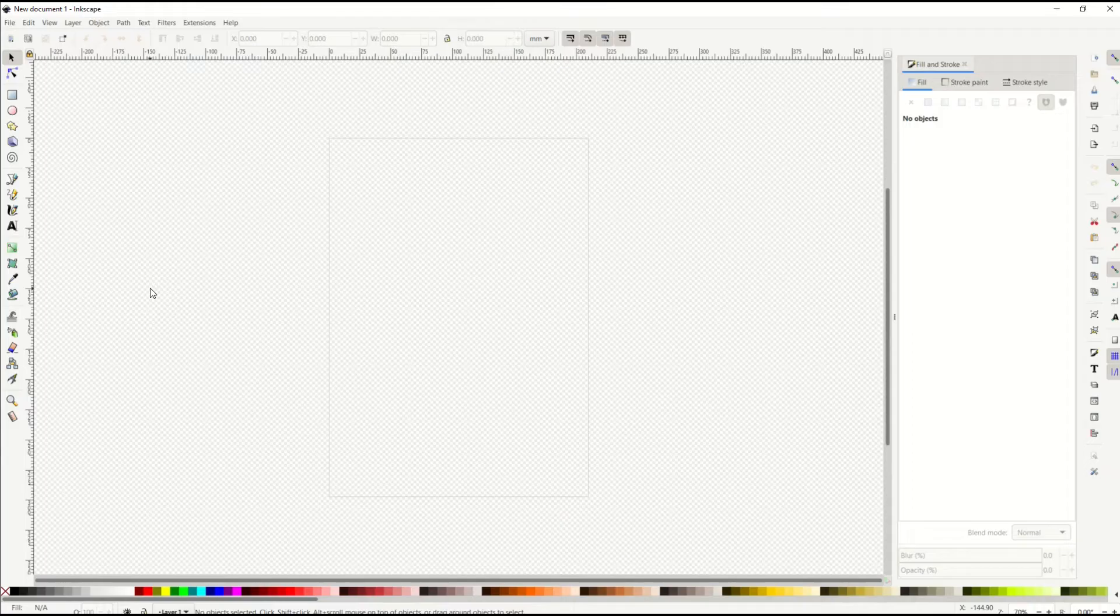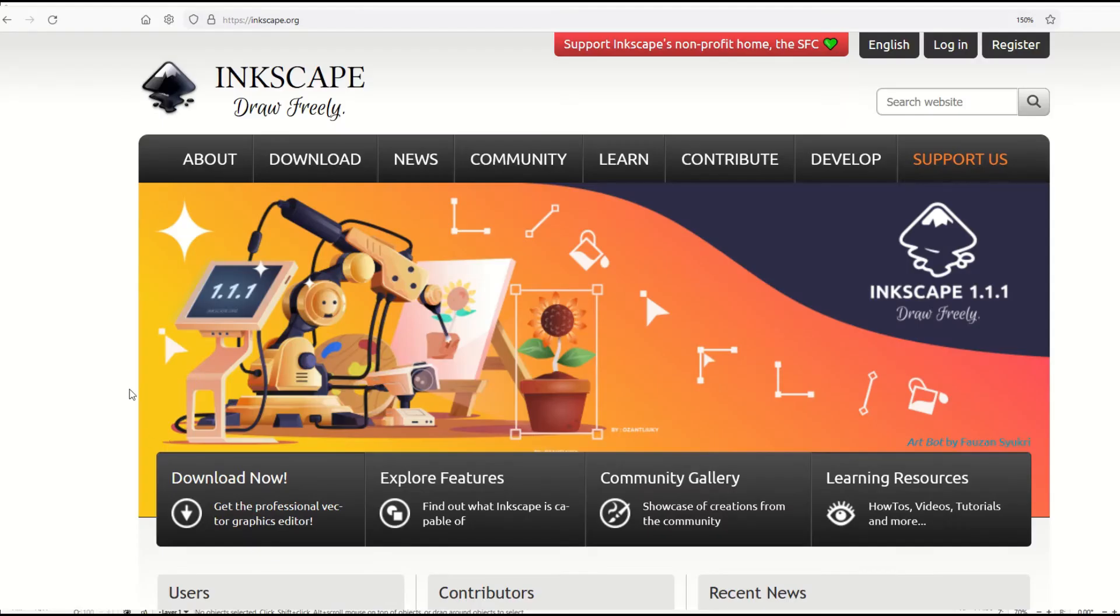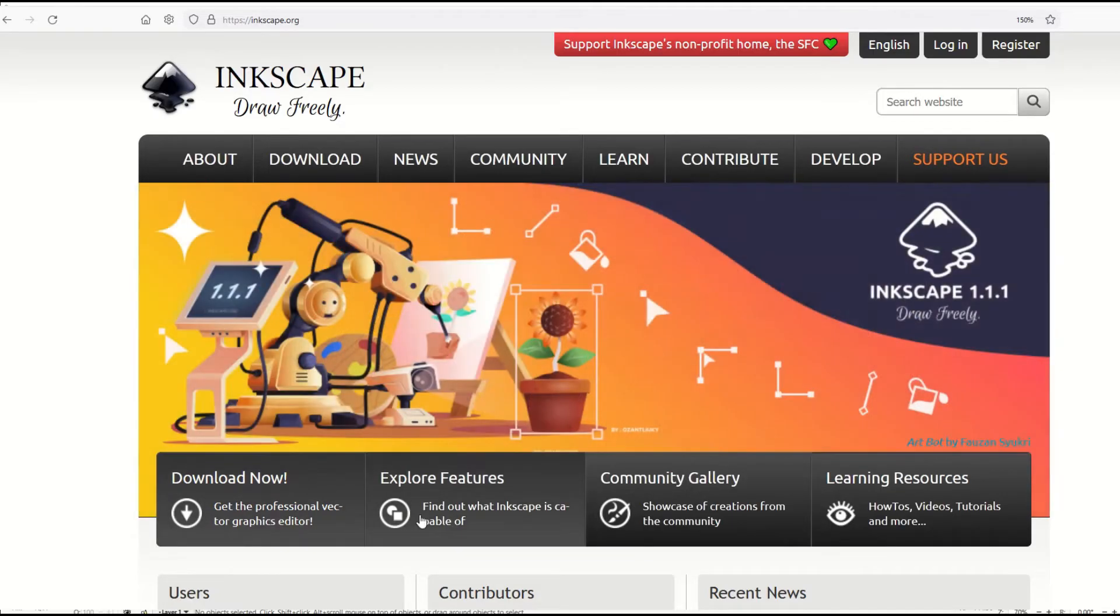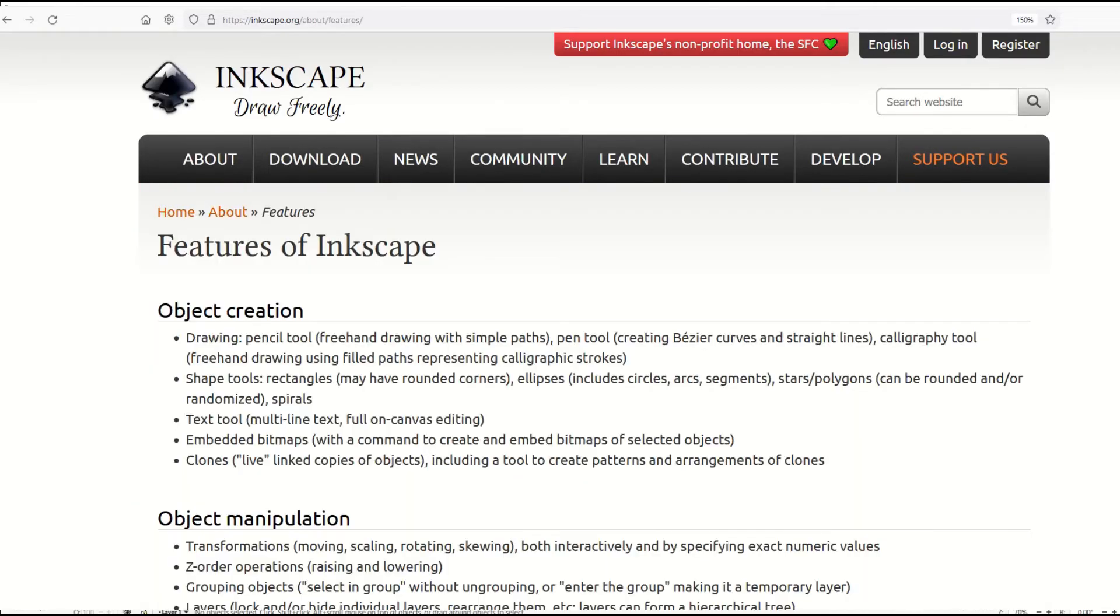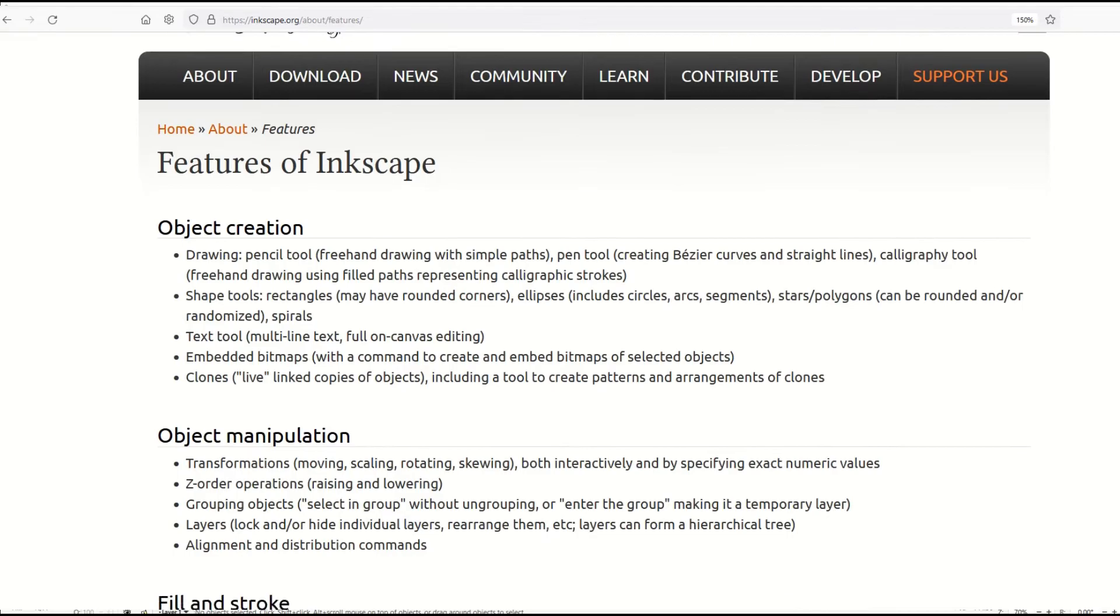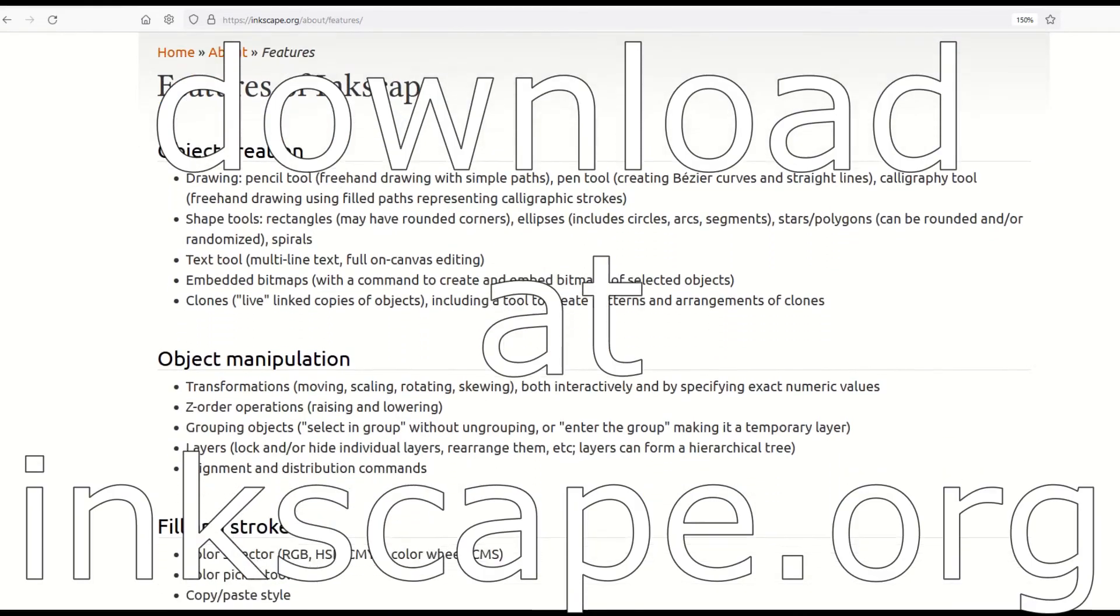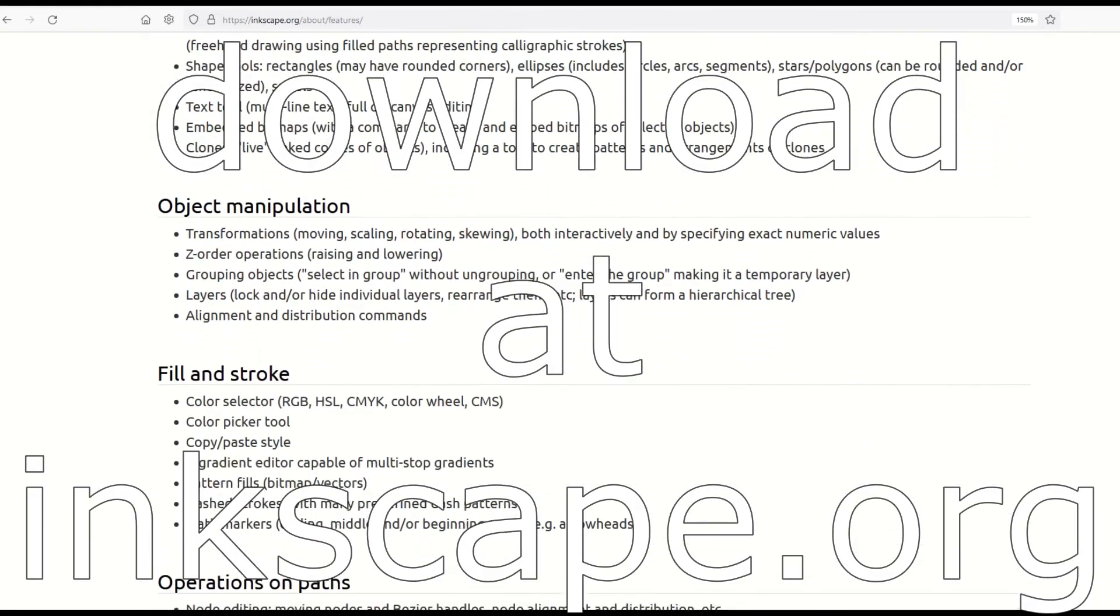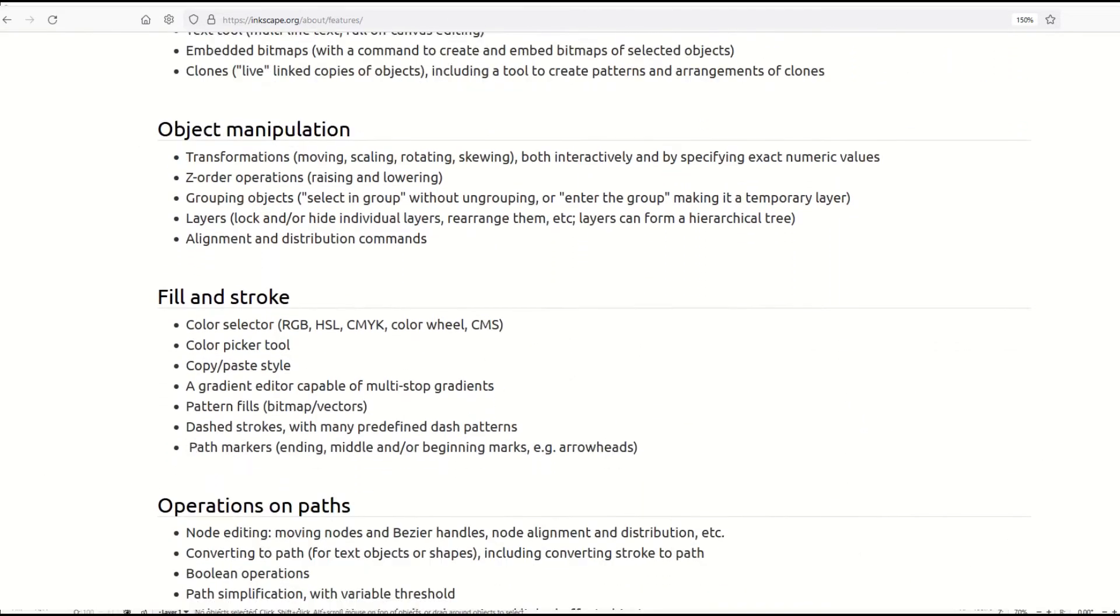If you've never heard of Inkscape before, it's a completely free tool and a great graphics design alternative to more expensive programs like Affinity Designer, Photoshop, or Affinity Photo.